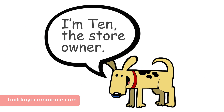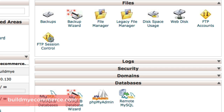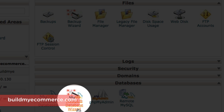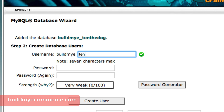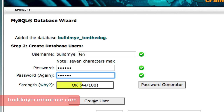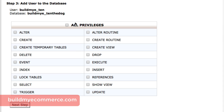You need to access customer information such as email, shipping address, and phone number. So let's create a MySQL database and a user for that database. From cPanel, click MySQL Database Wizard. Create a name for the database — I'll call mine 10TheDog, since we'll be creating a pet store later on. For the username, I'll type 10, which is the name of my dog. Please note you are limited to 7 characters, so create something short. Create a password and click Create User. Check all privileges — this will give you complete control over the database. Click Next Step and you're done.